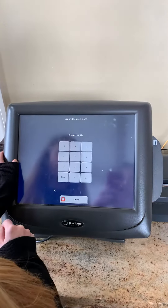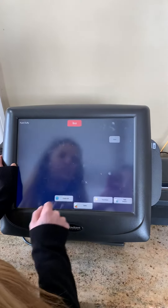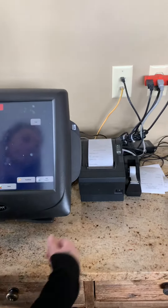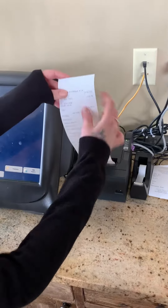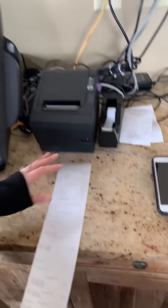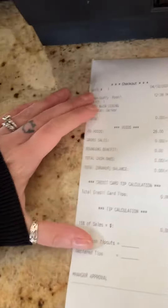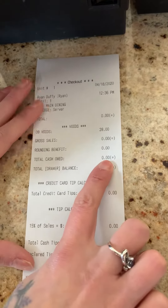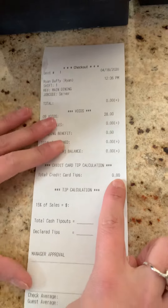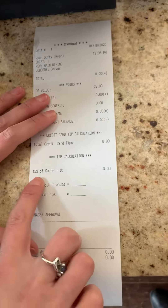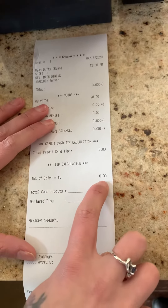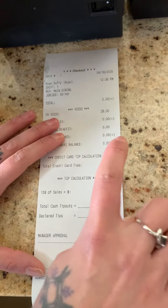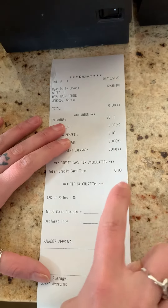Just hit checkout, yes. Leave this as zero — I record tips in a different way. Typically this would show what your sales are, what you owe the restaurant in cash, what your credit card tips are, and then this 15% of sales figure.